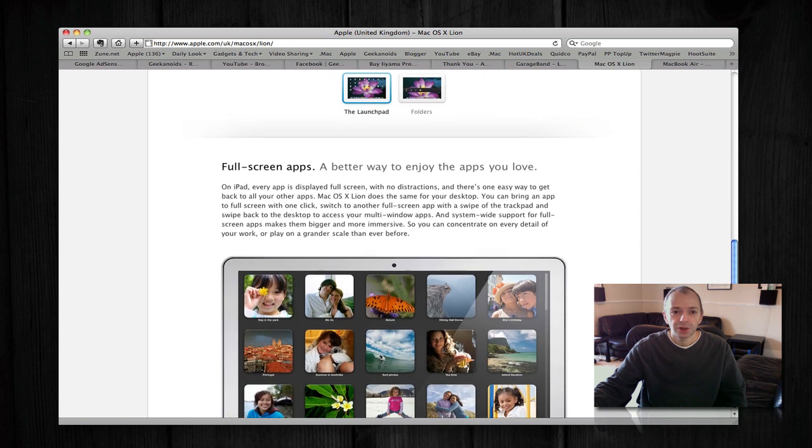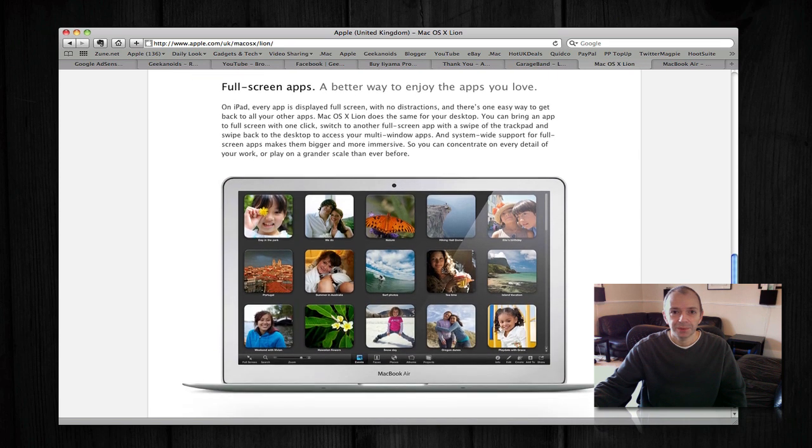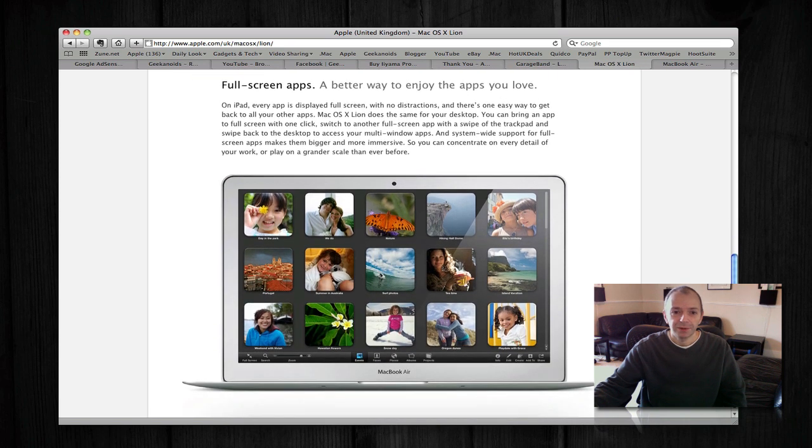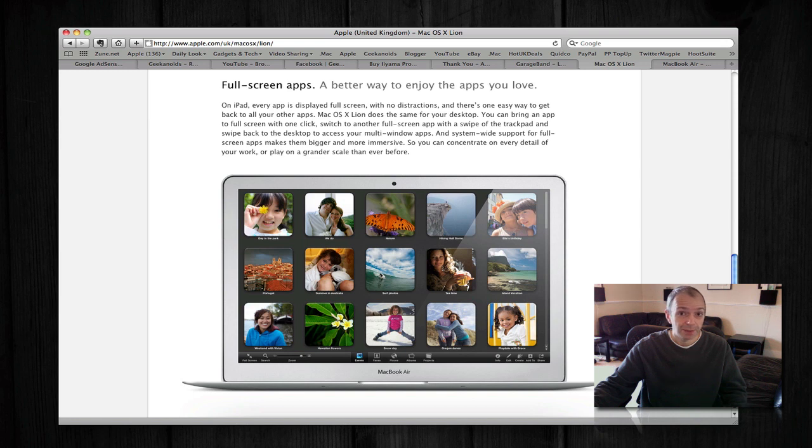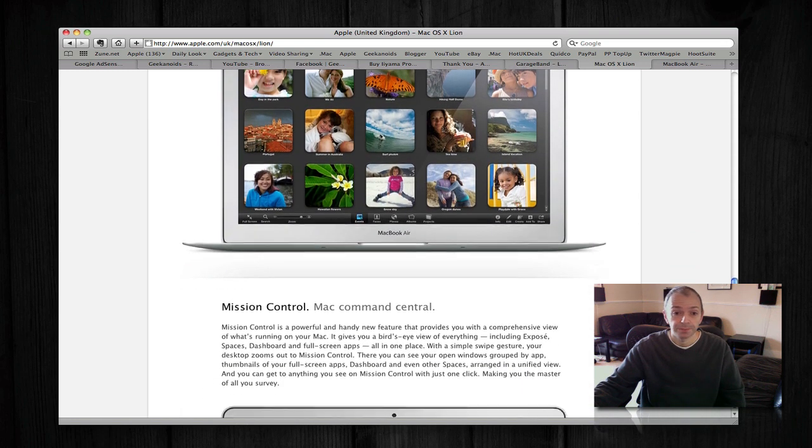There's also full screen apps. Now I've covered this a little bit with iPhoto, but a lot of apps now will be launching and working in full screen. And you can stay within full screen for your whole experience of the app and then swipe and use multi-touch gestures to move between apps.